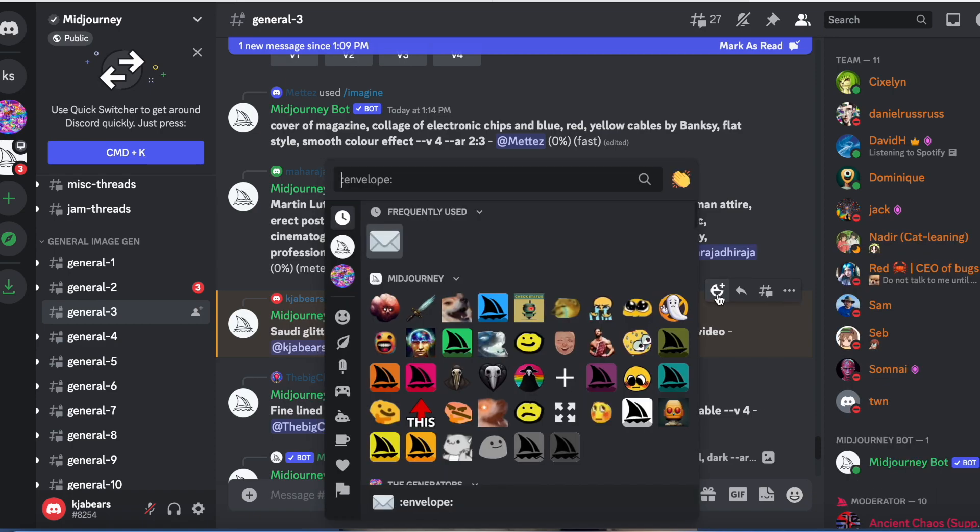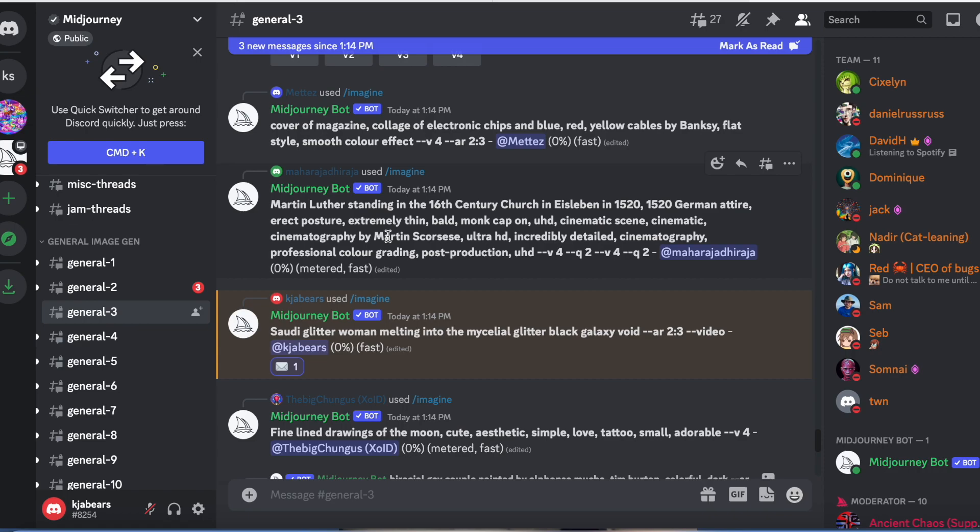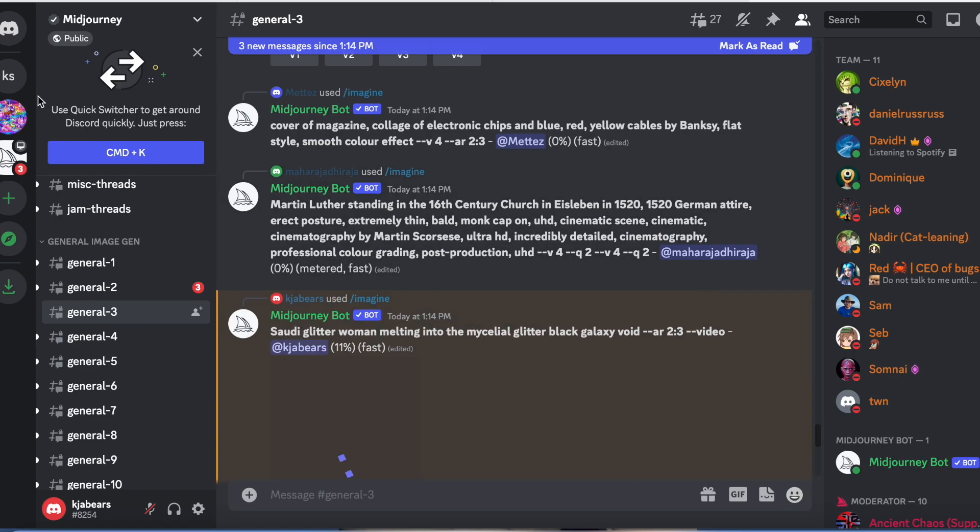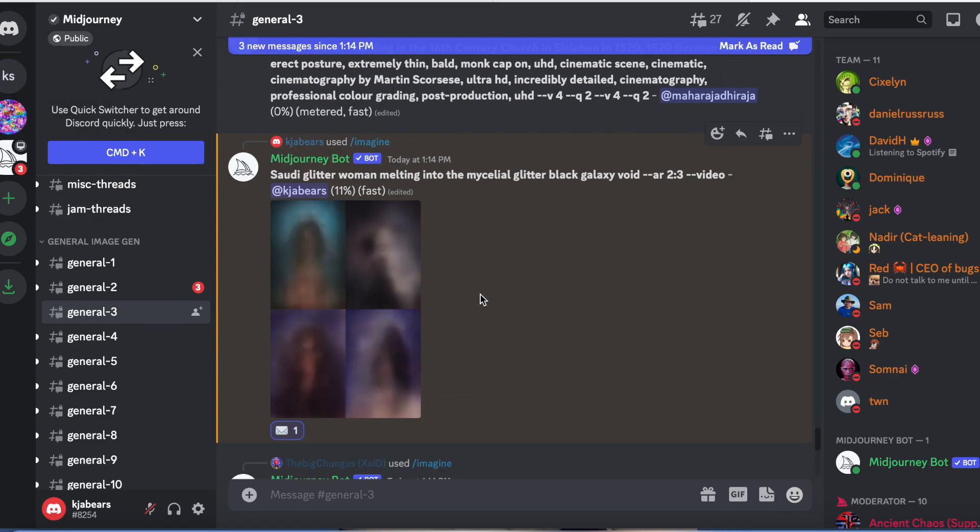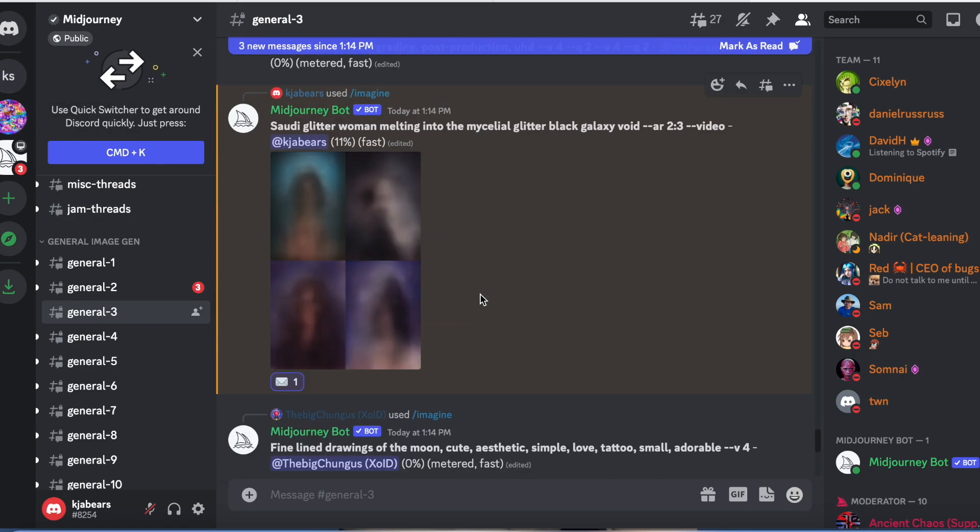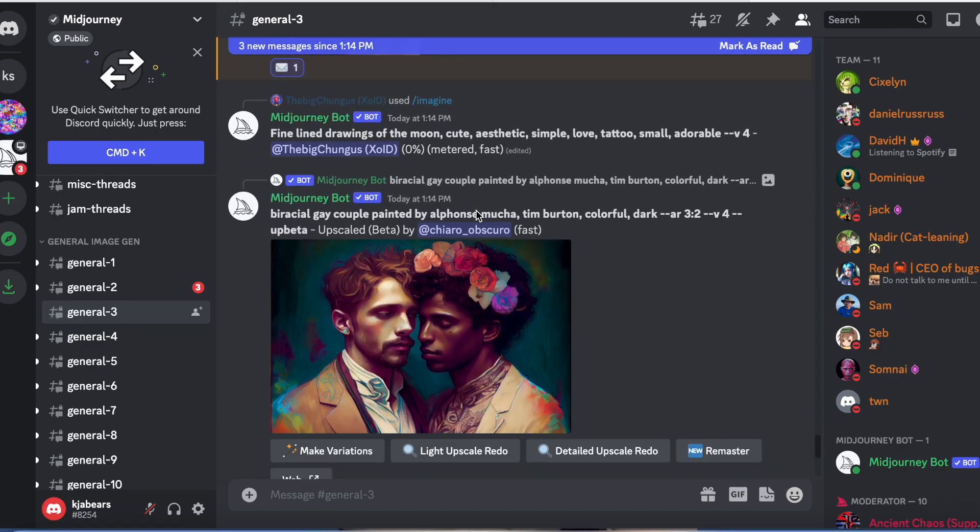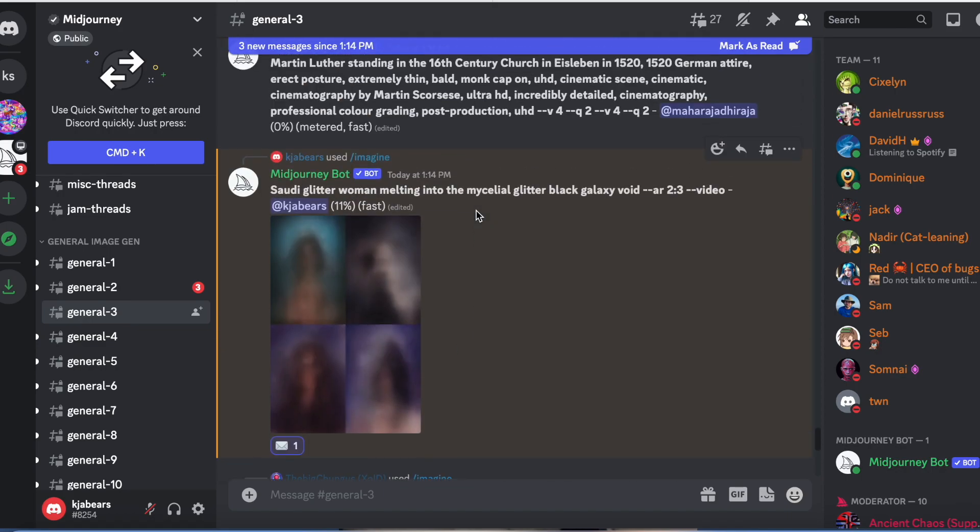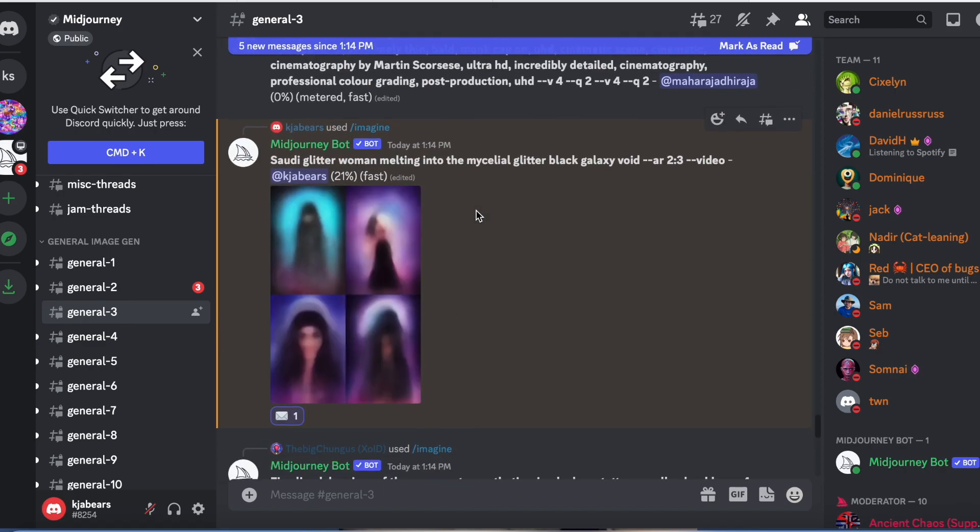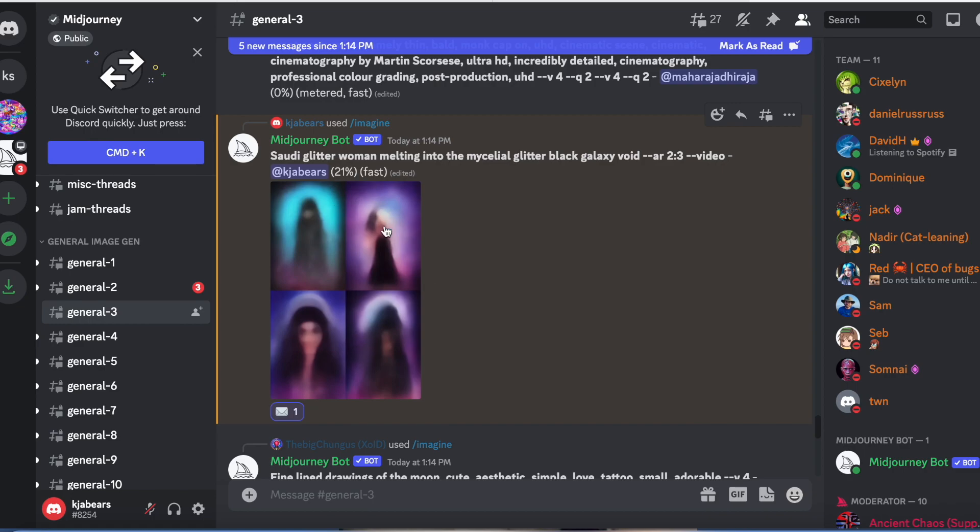At that point it's going to generate your art for you. So click the happy face and click the mail, so once it's done it's going to be sent into your mail for you so you don't have to scroll here and find it.